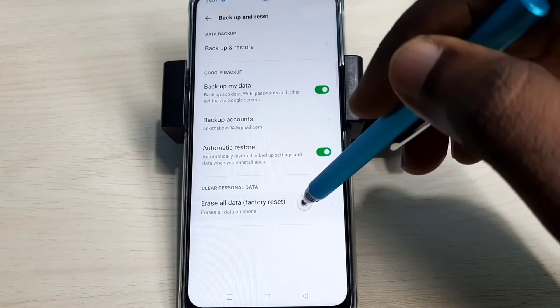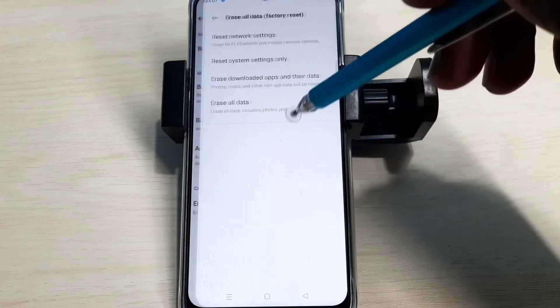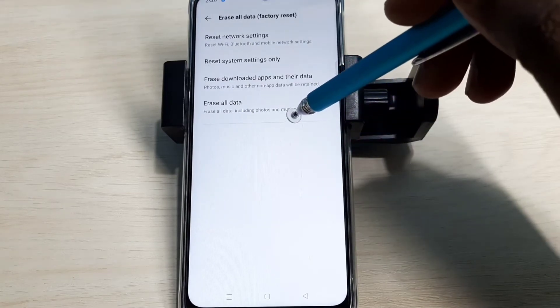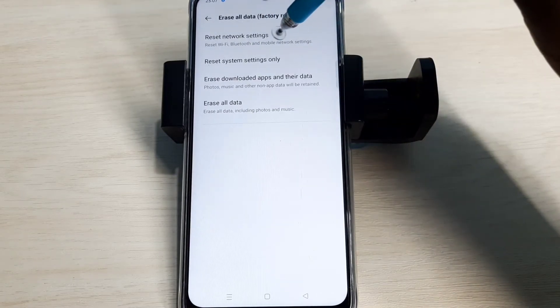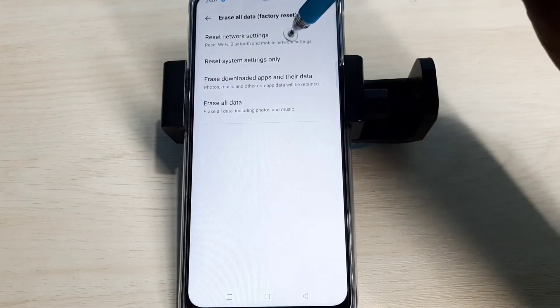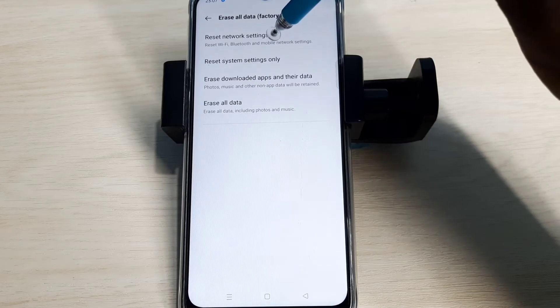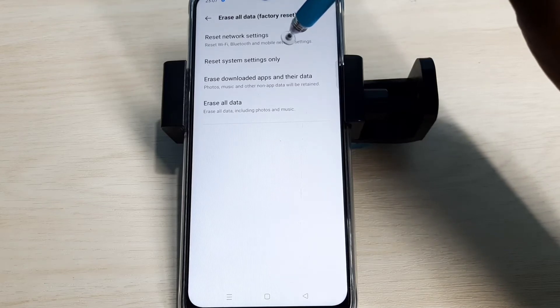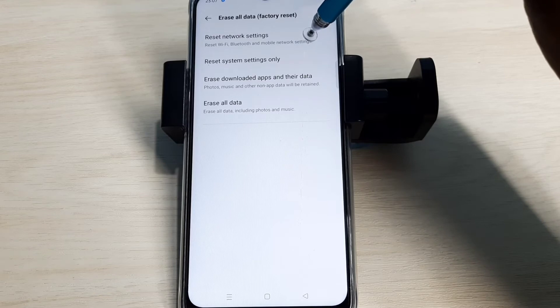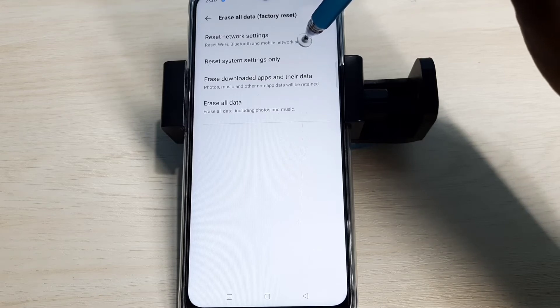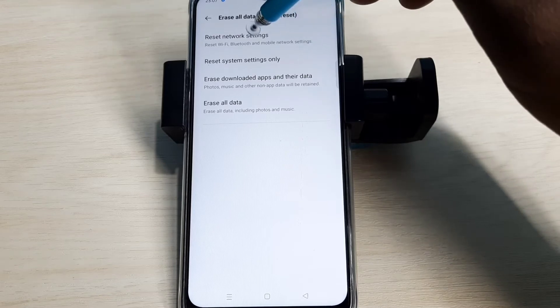Select erase all data. Here you can see reset network settings. This option will reset WiFi, Bluetooth, and mobile network settings. It also deletes existing APN and creates a new working APN.